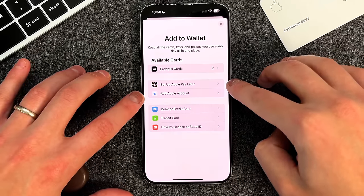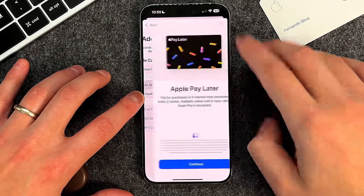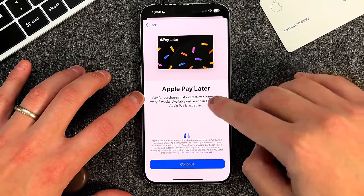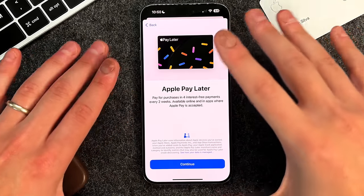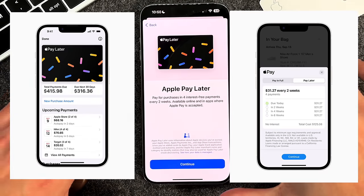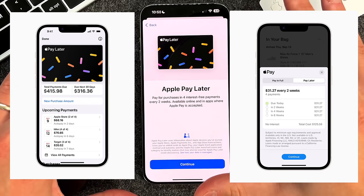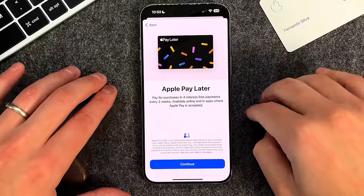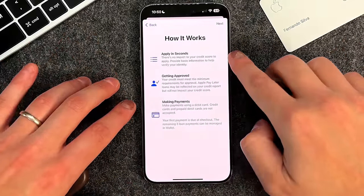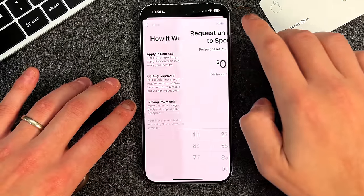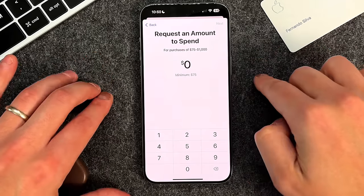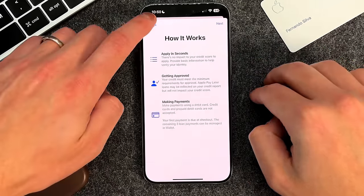The next thing is Set Up Apple Pay Later. This allows you to pay for purchases in interest-free payments every two weeks, available online and in apps where Apple Pay is accepted. I personally haven't set this up — I'm not a big fan of short-term loans, even though there's zero interest only if you pay on time, which feels a bit predatory. But if you want to use it, Apple offers financing on purchases between $75 and $1,000. You apply, get approved in seconds, and start making payments.